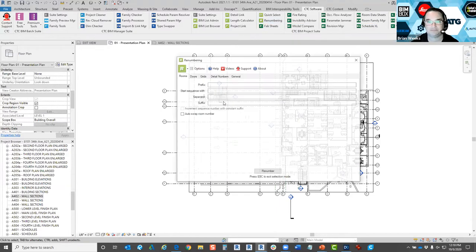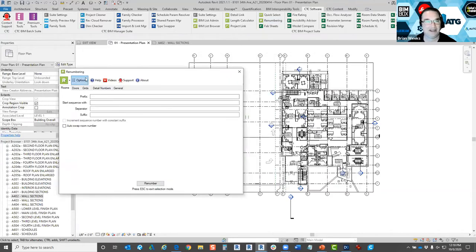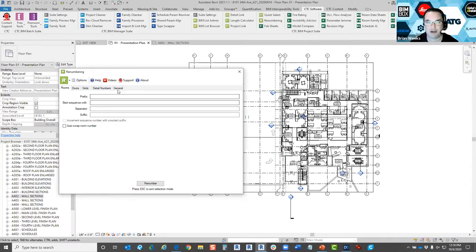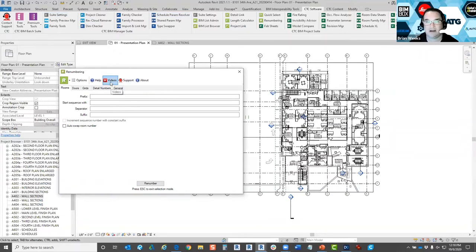I'll click on the renumbering button and a couple of tabs pop up. At the top, you have typical options through a pull-down ribbon: size and position of your window, prompt before renumbering, and various options. There's also a help button that pulls up a PDF user guide. But my favorite part of all the CTC tools is that they all have a video button at the top of every tool.